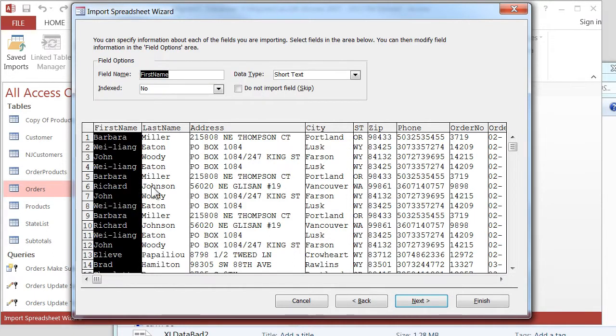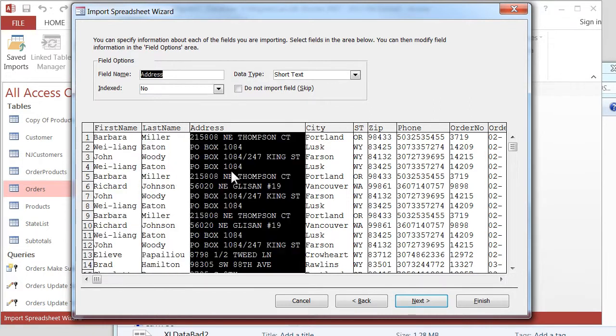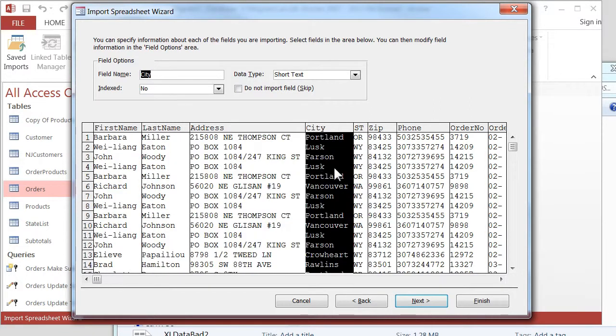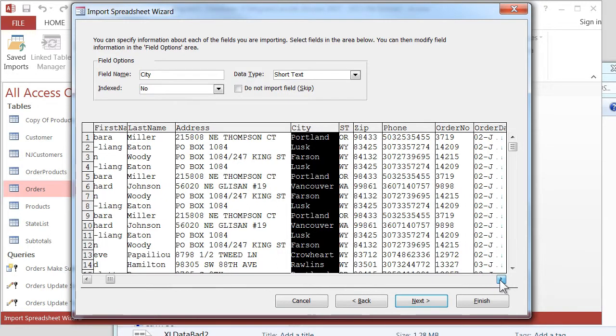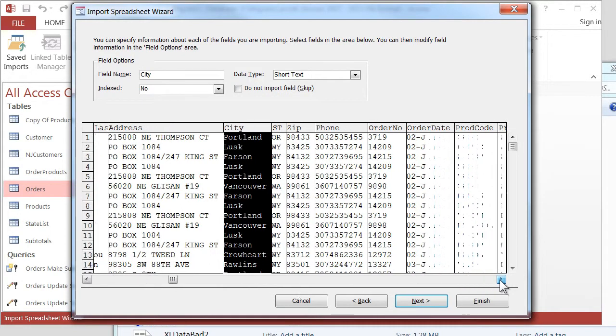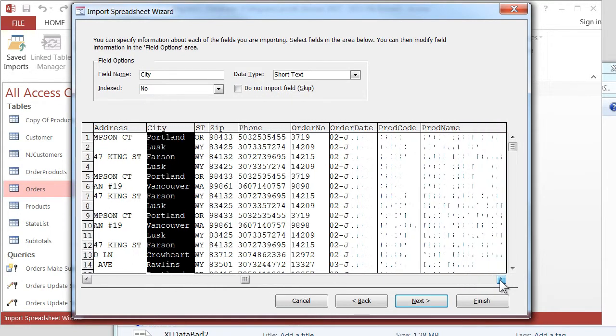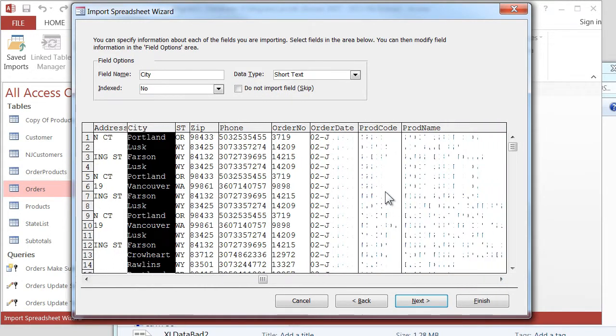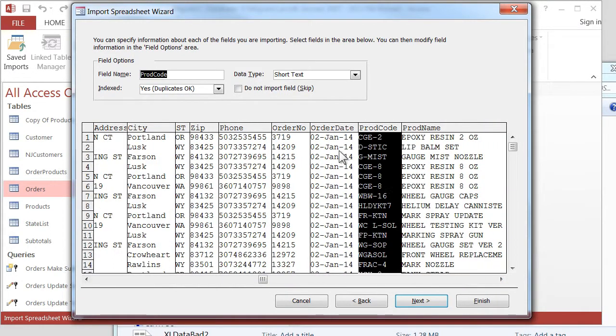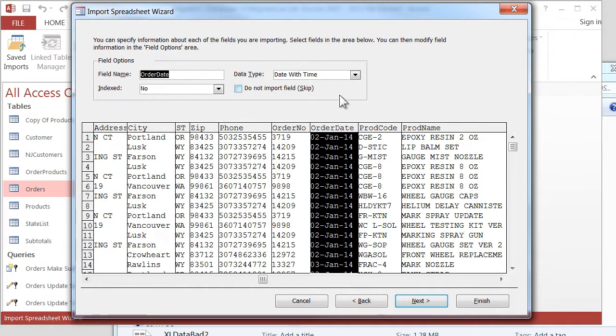And so now it's going to analyze the data. And we've got text fields here. We'll go across to Order Date is a Date field. That looks good.